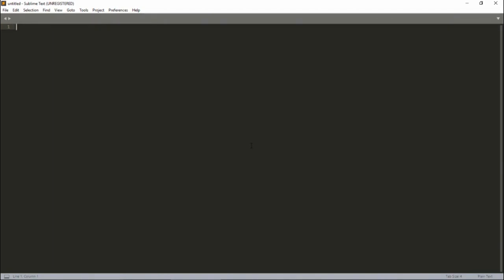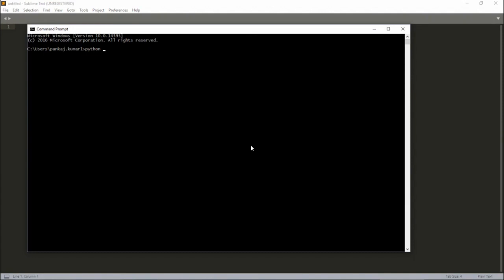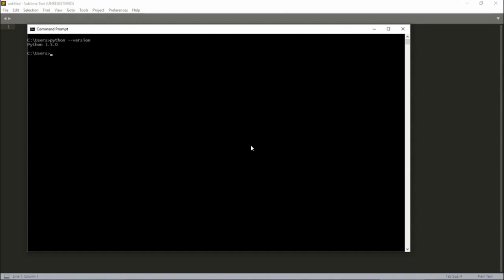Before going into the tutorial, let me explain the existing framework. I have Python 3.5 already installed on my machine. Let's go to the command prompt and I will show you the current version of Python. Let me clear the screen first. Now I will show you the current version — you can see I have Python 3.5 already installed.